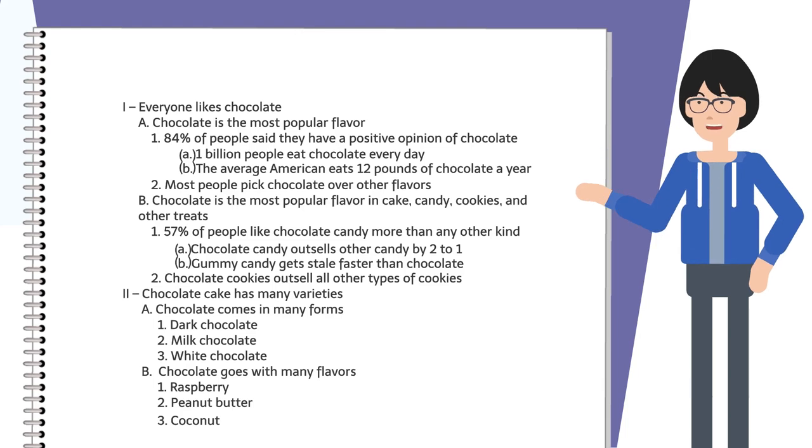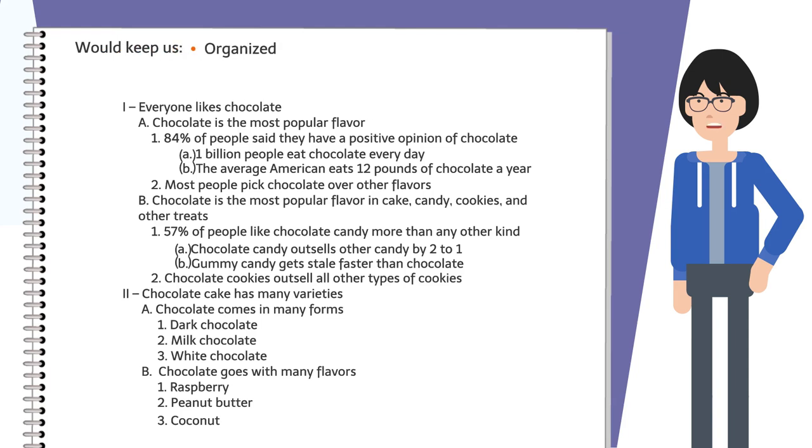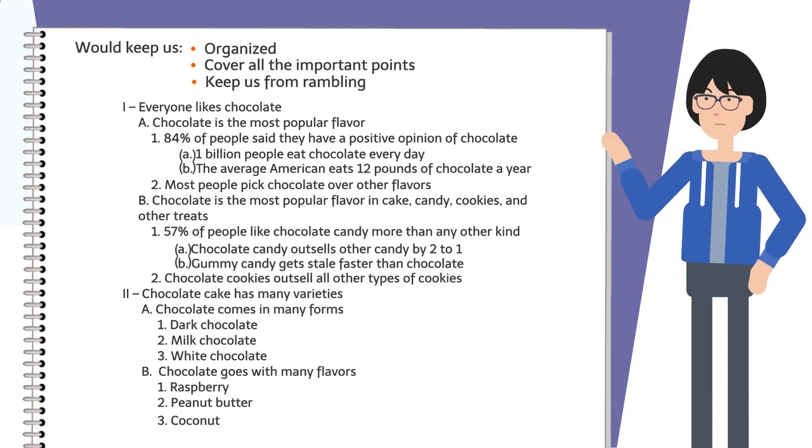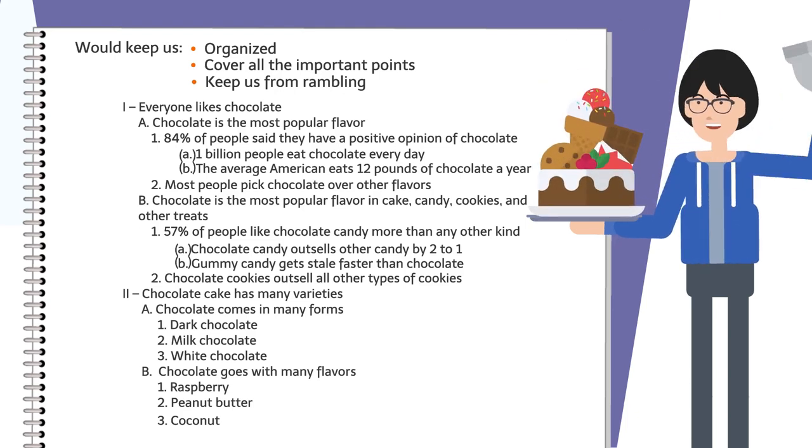This outline would get us started on our speech. It would keep us organized, ensure we cover all the important points, and keep us from rambling. It would also convince anyone in our audience that chocolate really is the best flavor.